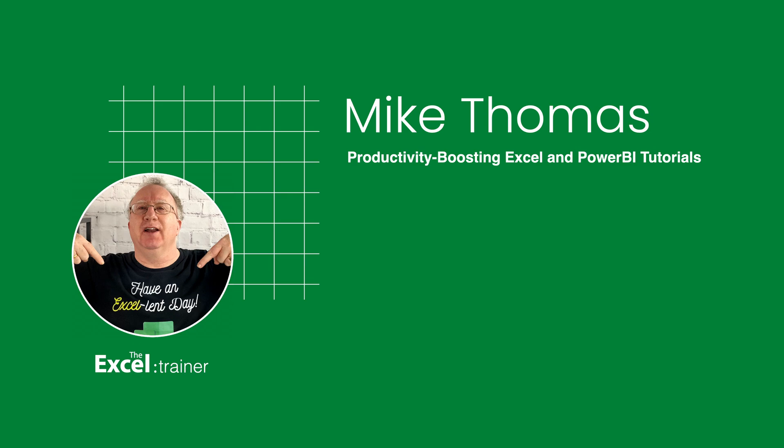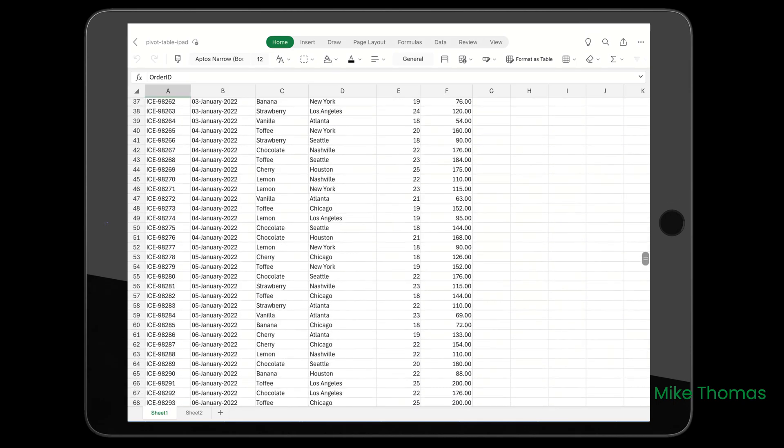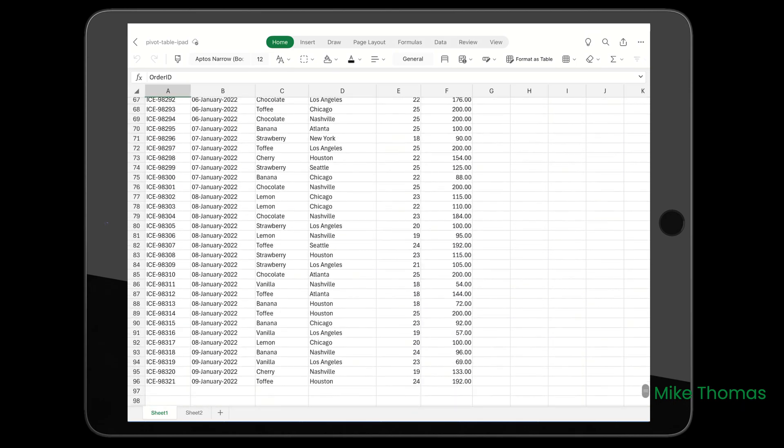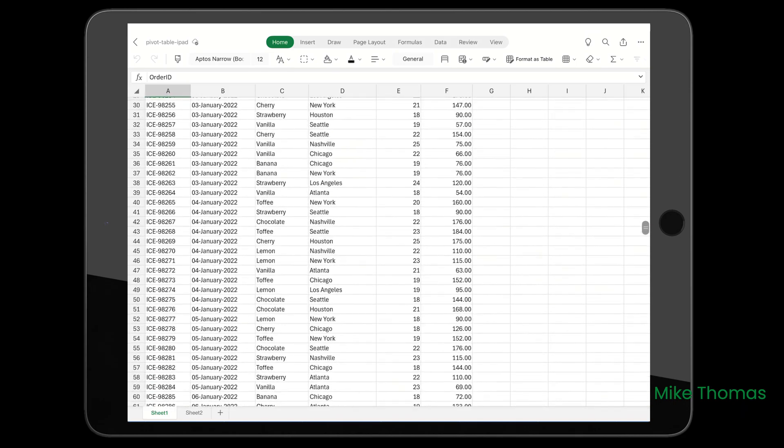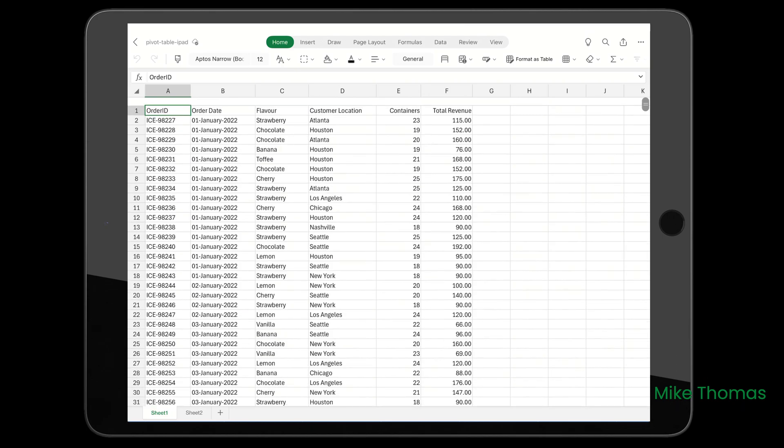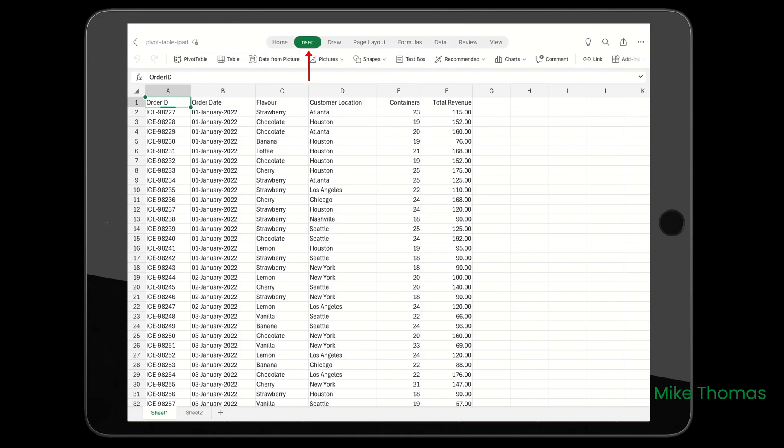Here's my Excel file on the iPad. My data's in columns A through F, and there's about 100 rows. To create the pivot table, select one cell in the data, tap on Insert, and then tap on Pivot Table.